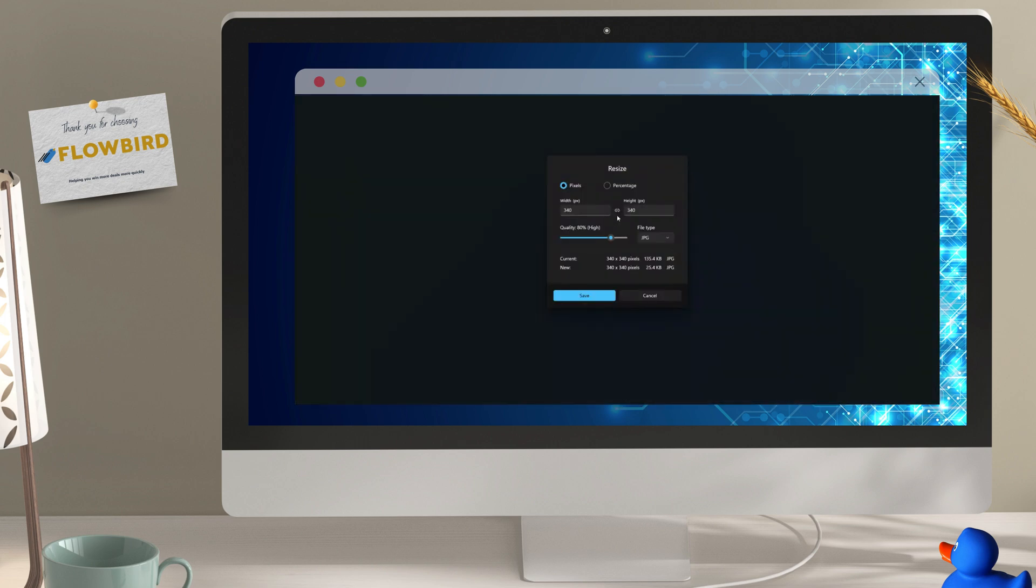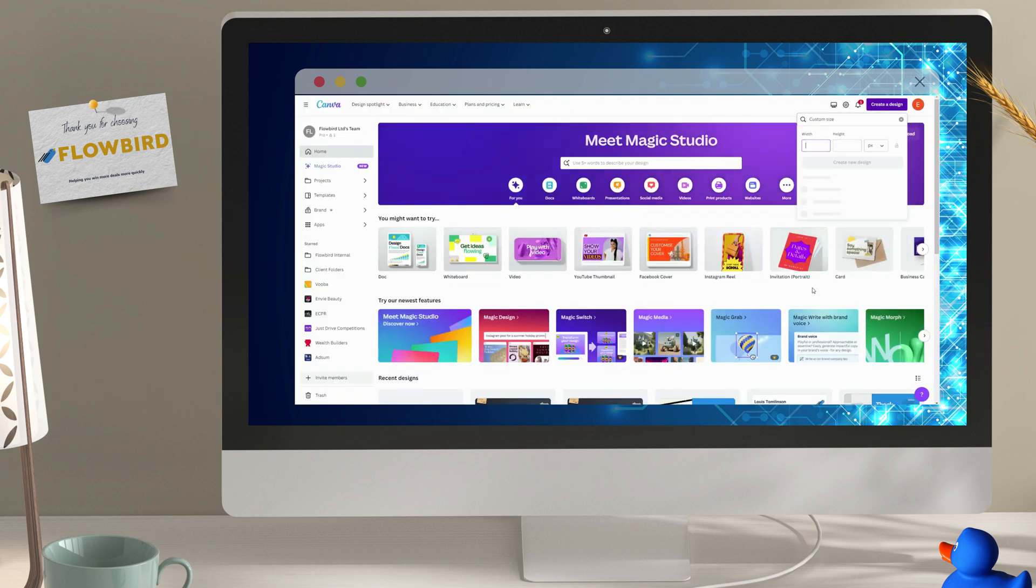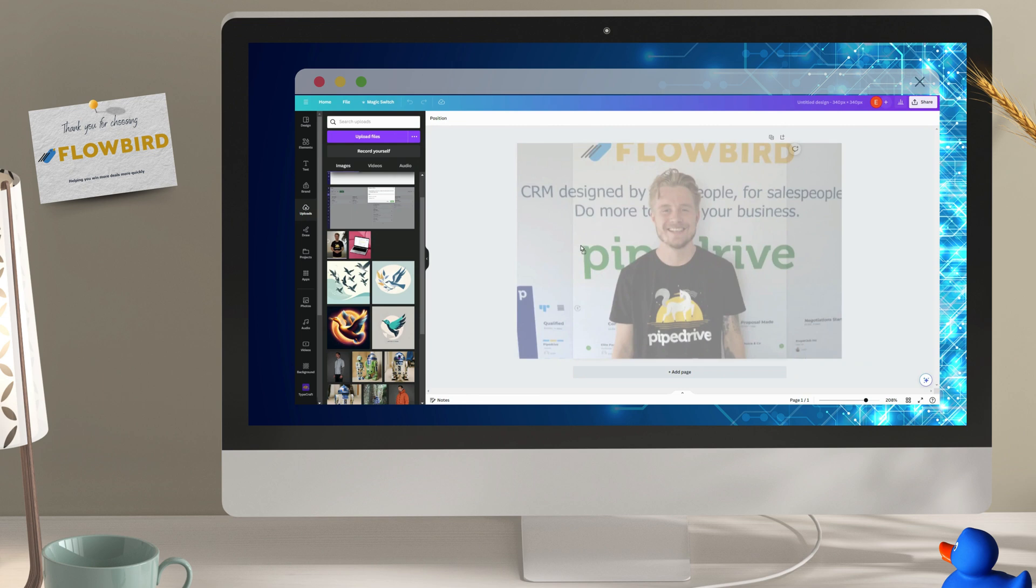Next, open your preferred creation tool. Today we're using Canva because it's quick and easy for simple tasks like this.